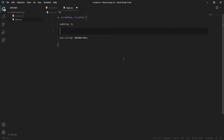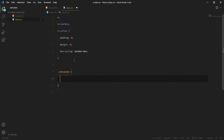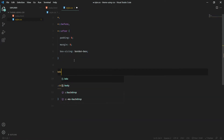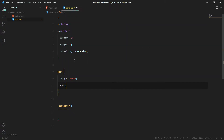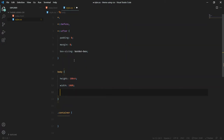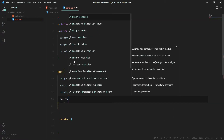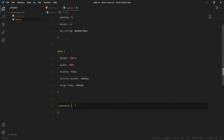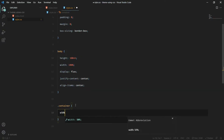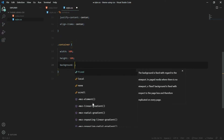Before writing anything, I'll add these basic stylings you should always include: padding of zero, margin of zero, and box-sizing border-box. After this, add the body with a height of 100vh, width of 100%, and display flex with justify-content and align-items center to center everything in the middle. The container will have a width of 50% and height of 50%, with a background of black.